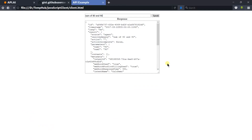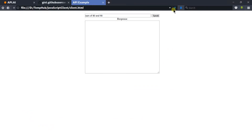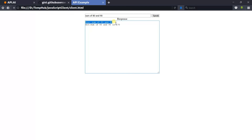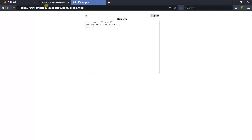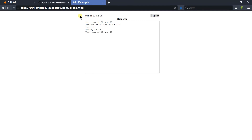Refresh the page and send the same message. Here you can see that this message was sent by you and this message was written by the bot. Now writing 'hi' — we got 'hi' back. And writing the sum of 10 and 90 — we got 100.